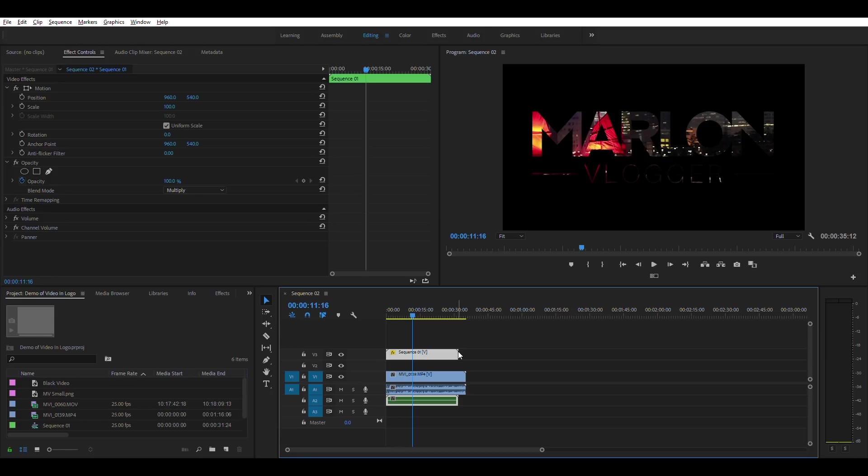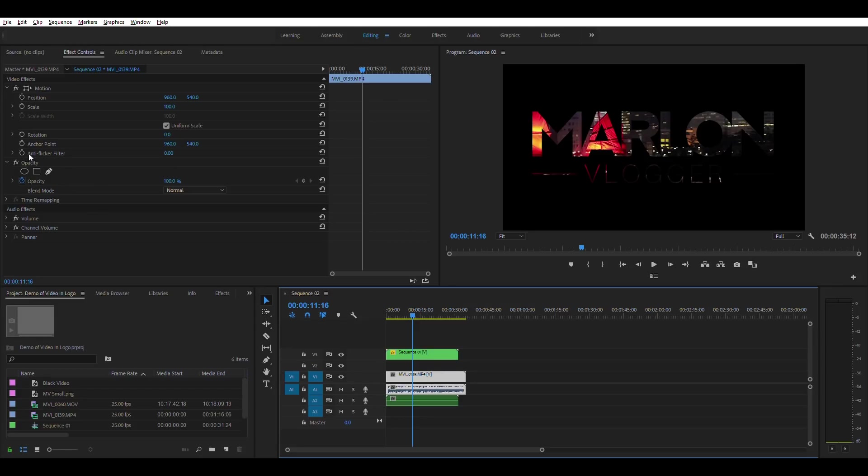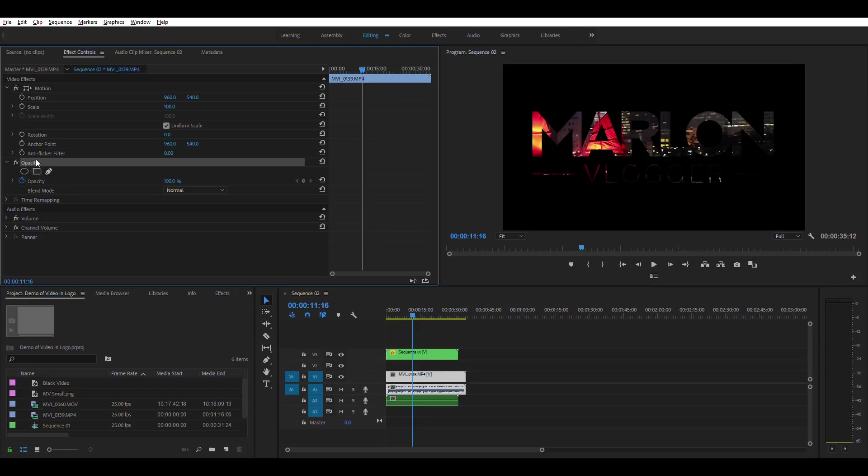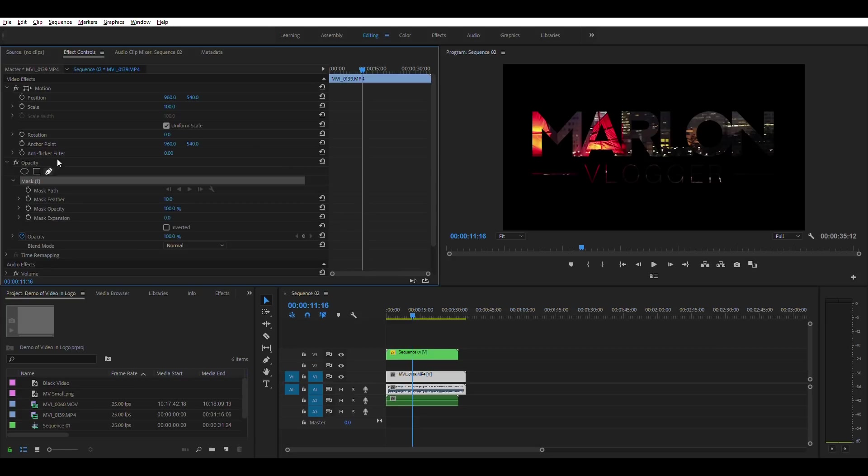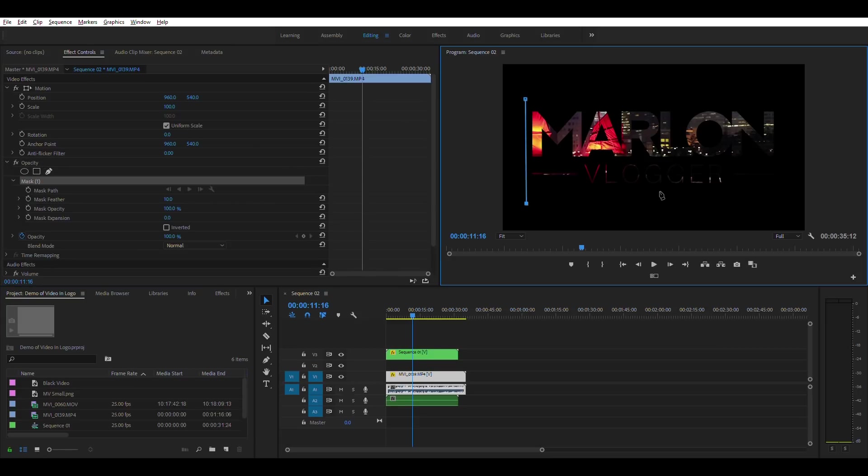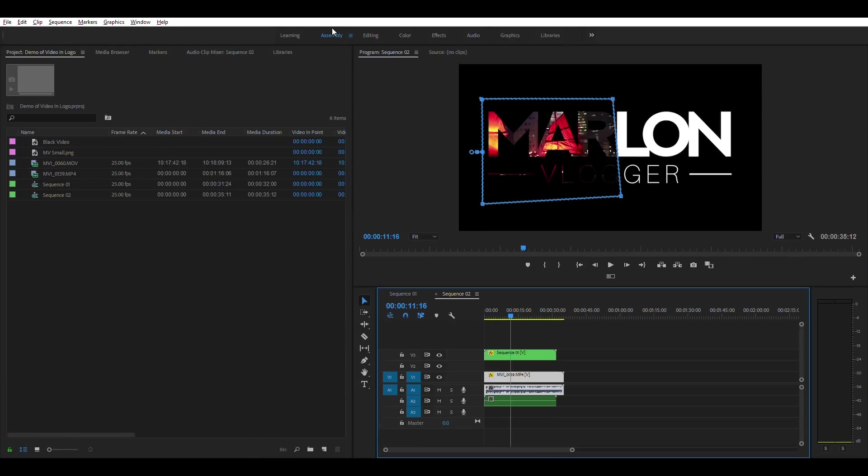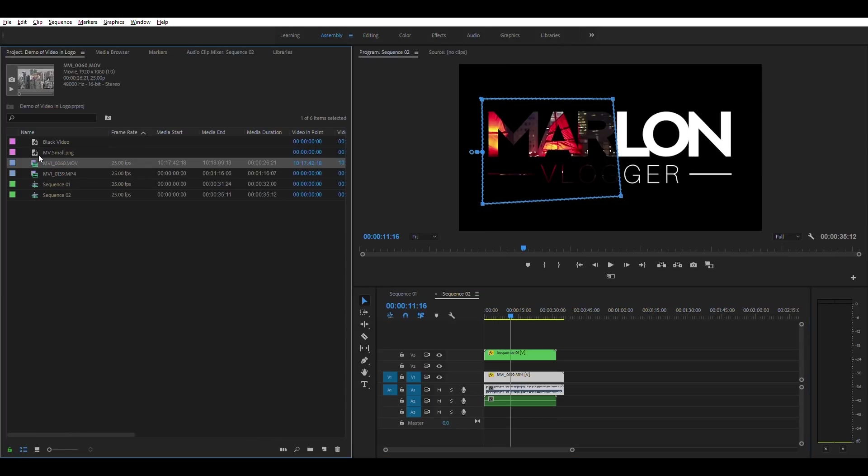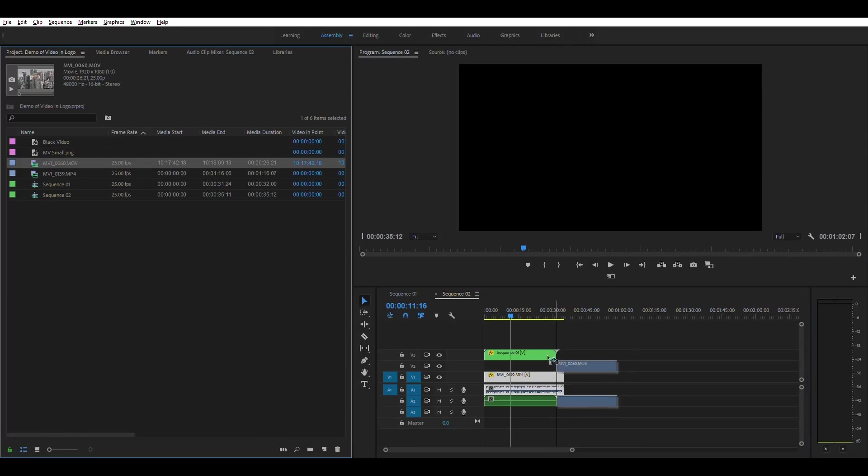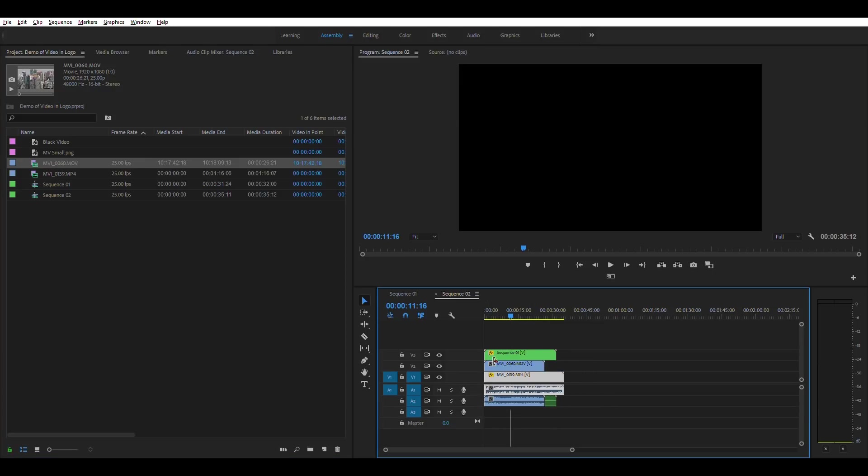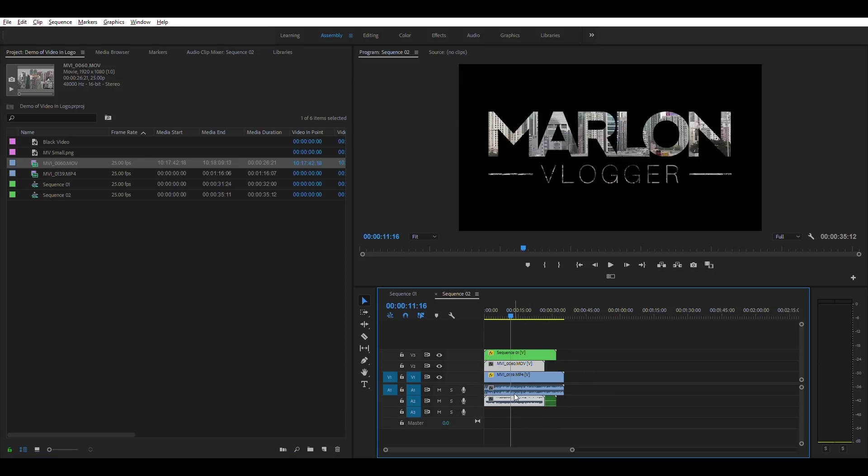And the way you can do that is by, if we select the first clip, we can under opacity select the pen tool and we can create a section here. Let's say it only shows the first few characters. Now we can drag our second video clip in, doesn't matter about audio actually on this.